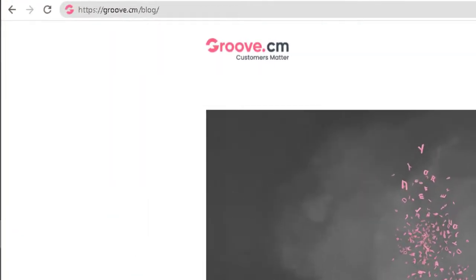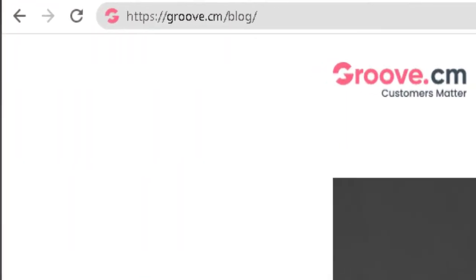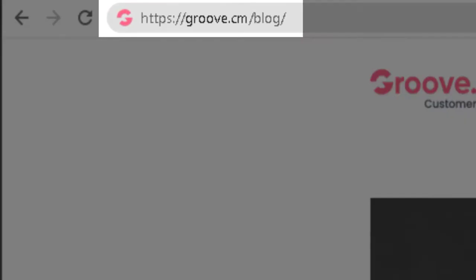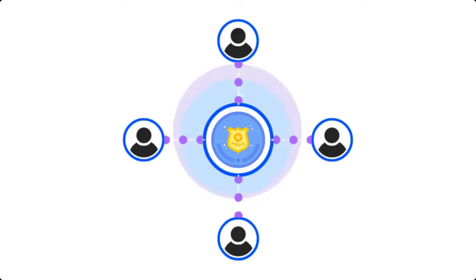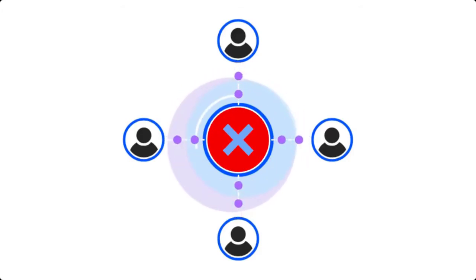As you can see right here at Groove, we use the latter because a subdirectory is so much better for SEO. It allows you to share in the authority of the main root domain, whereby a subdomain does not allow you to do that.